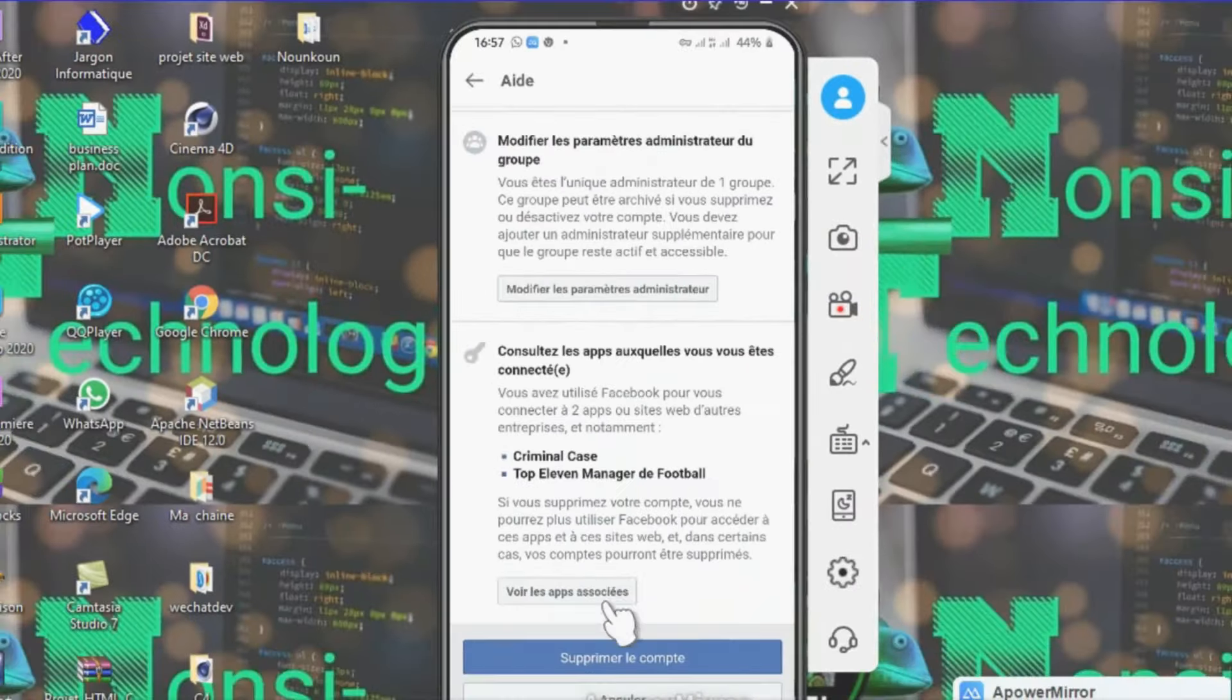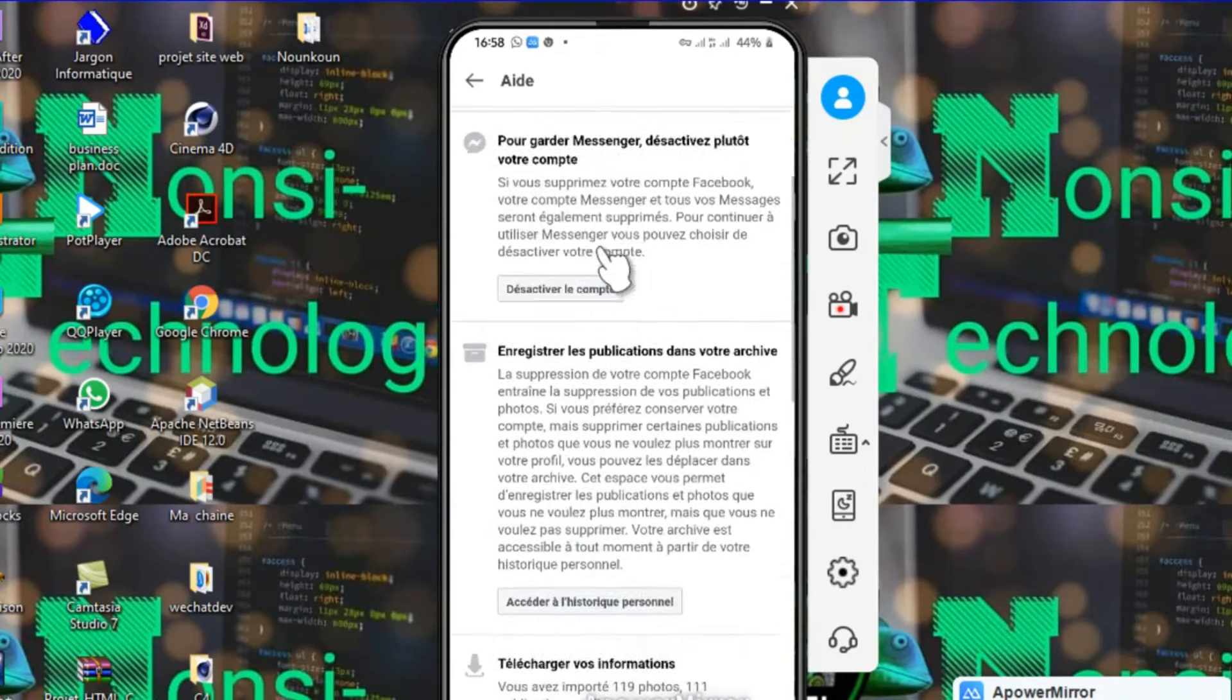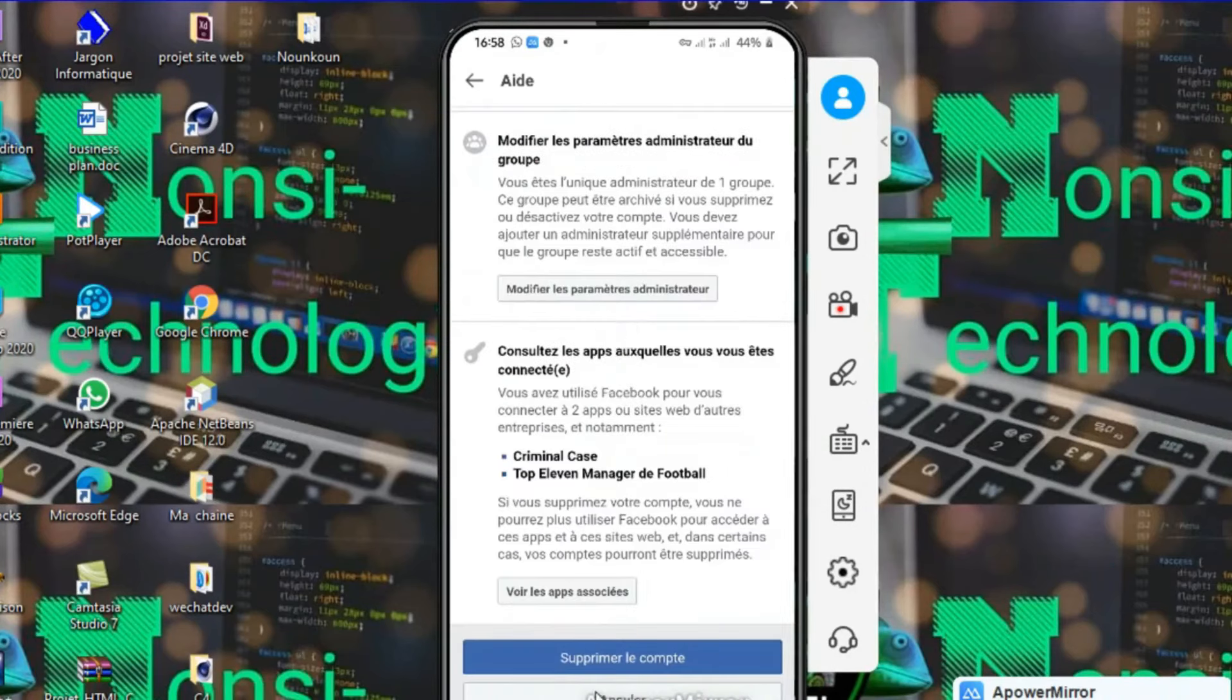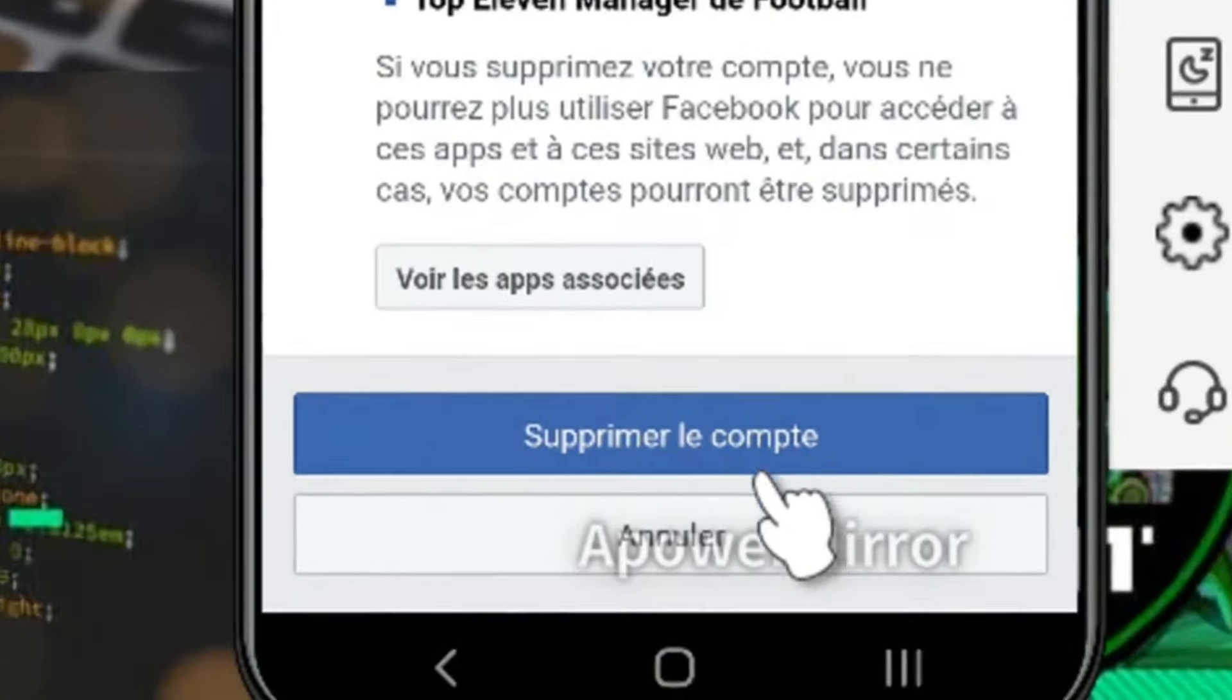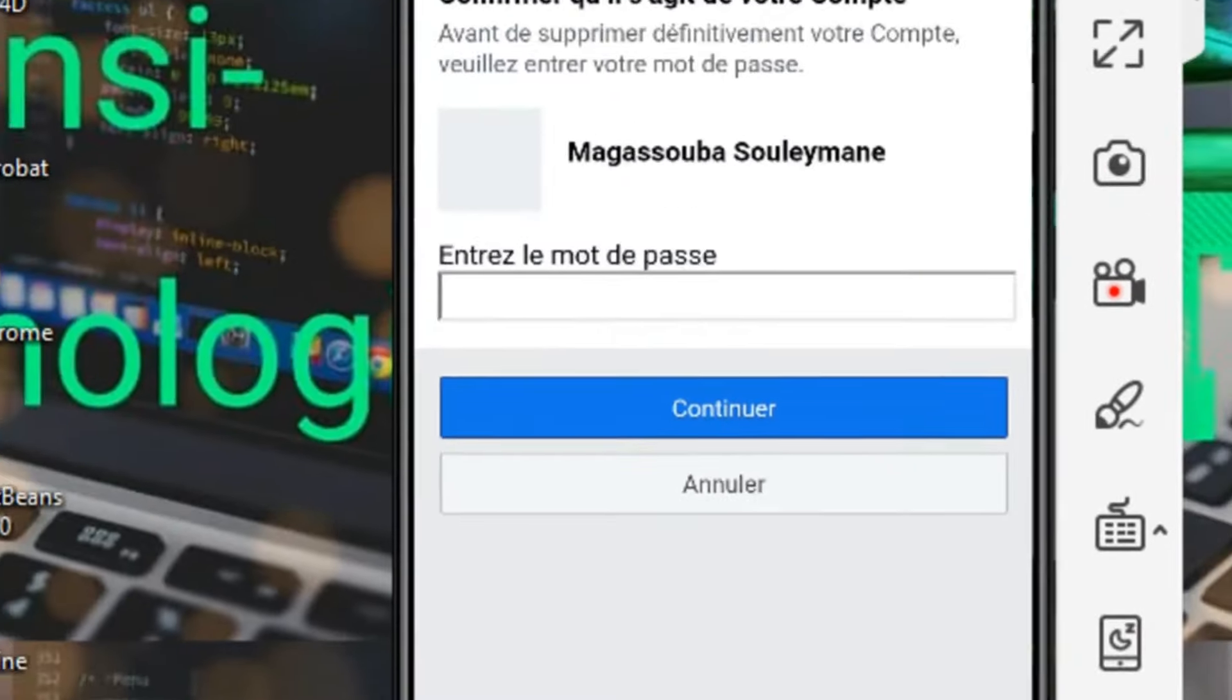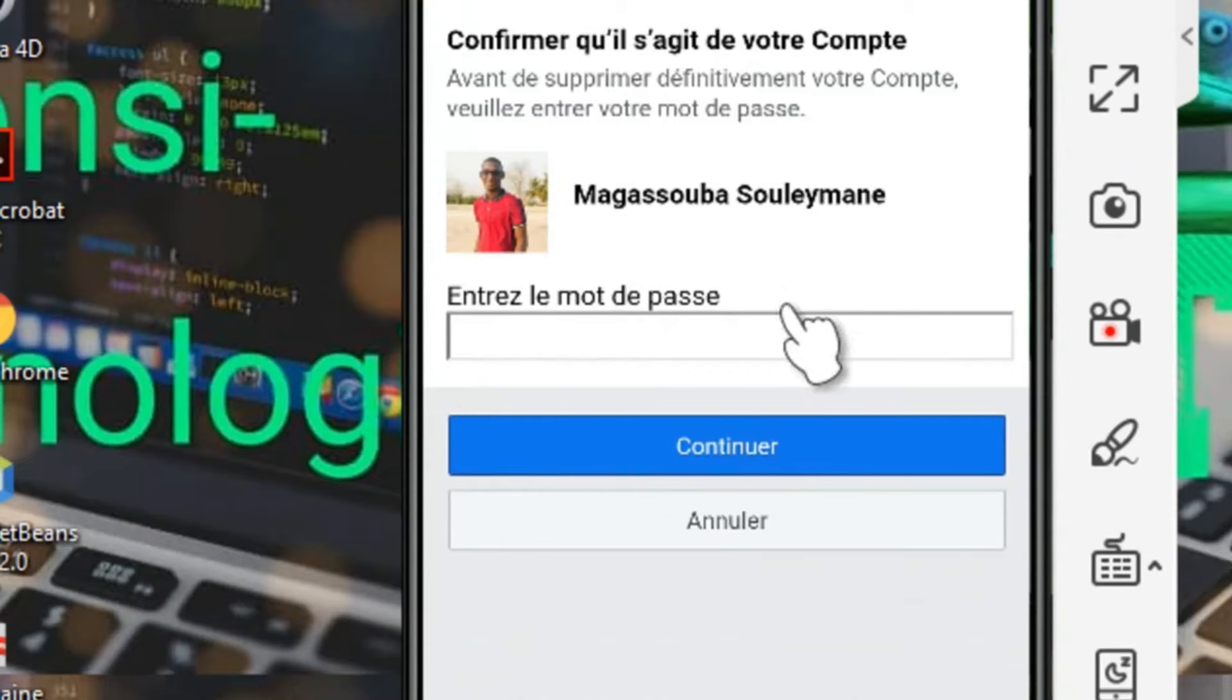Voici les étapes pour supprimer. C'est la base de Magas Saténou. J'utilise pas cette page et je vais supprimer ce compte. Voici, on clique sur Supprimer le compte.